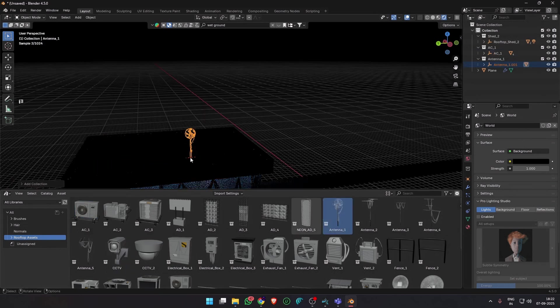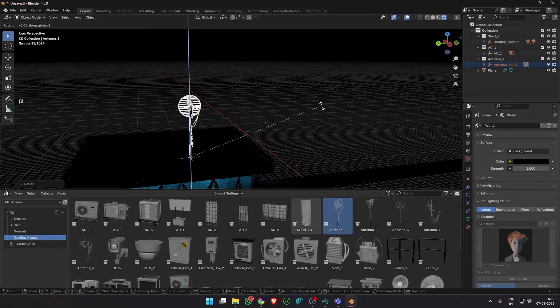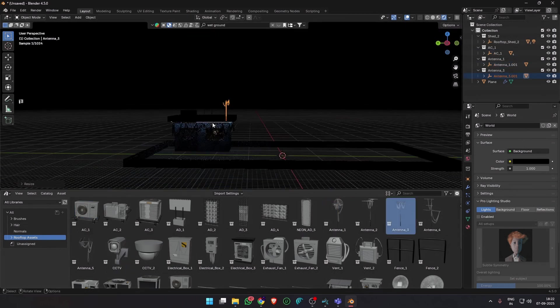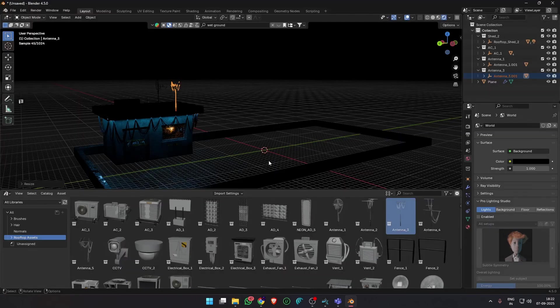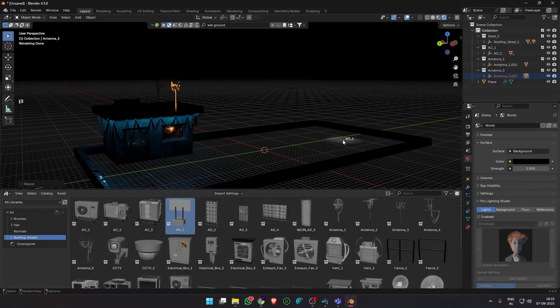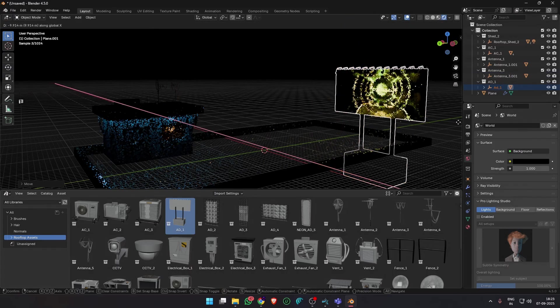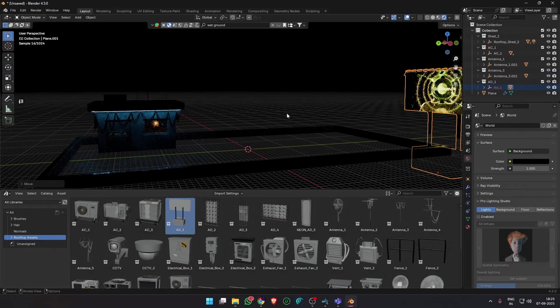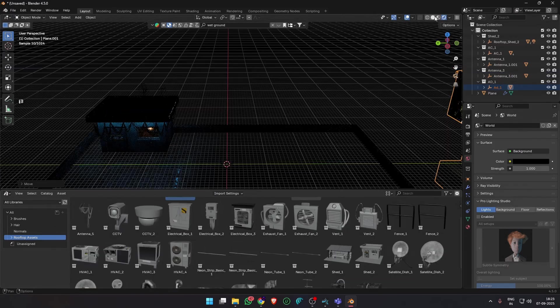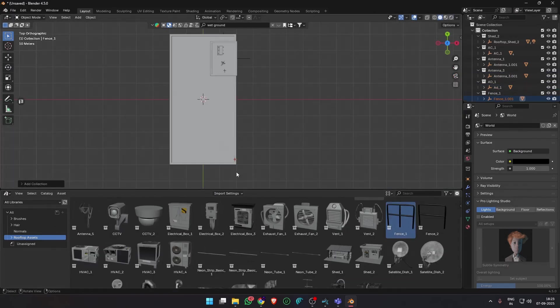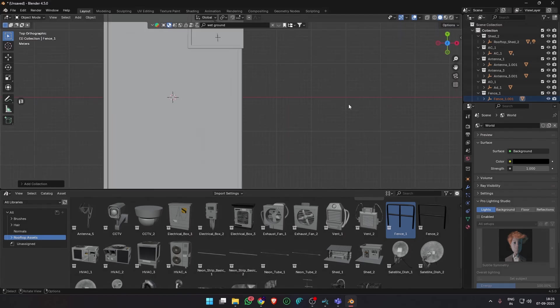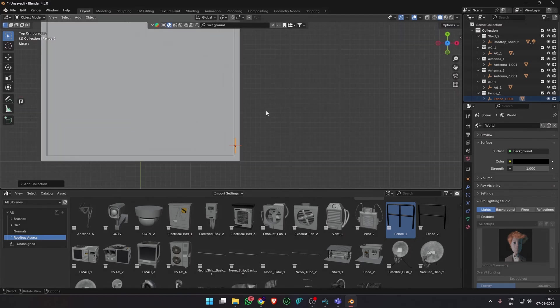After adding a few more details like antennas, ACs, satellite dishes, etc., I added some neon signage, some off camera, some on camera, just to cast some interesting lights and reflections.